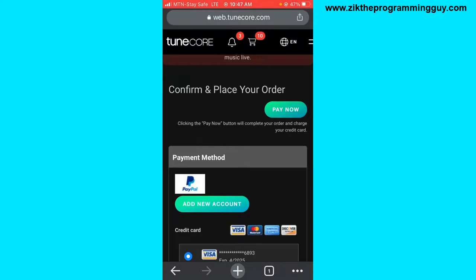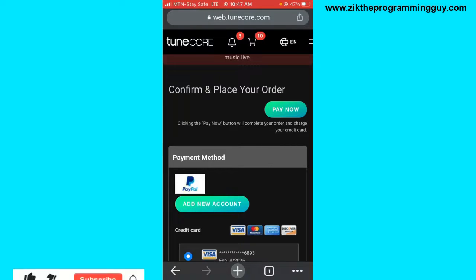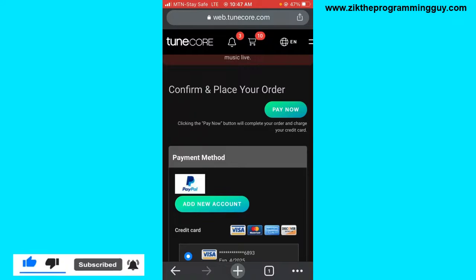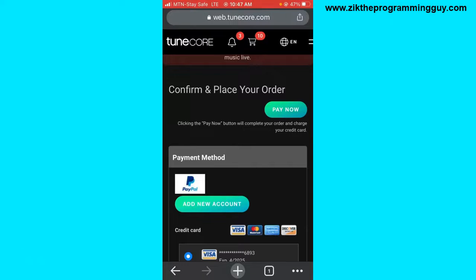Once payment is made, your album will be under review by the TuneCore team. Once it has been reviewed and approved, your album will be uploaded on the music streaming platforms you selected. That's how you can upload your album to TuneCore using your mobile phone. Hope this video was helpful — if it was, give it a like and subscribe to get more helpful tips like this.